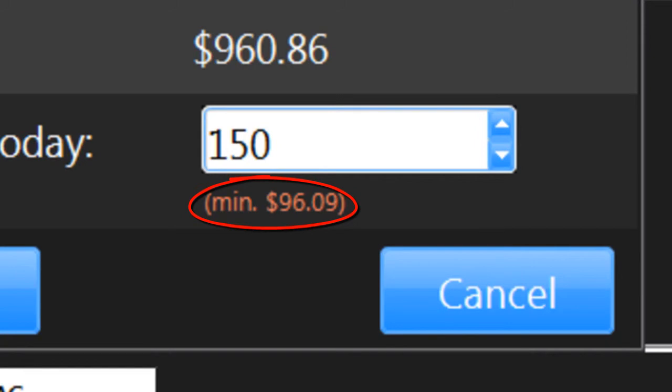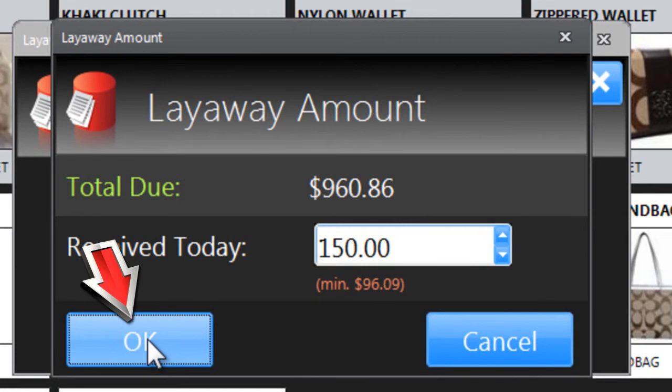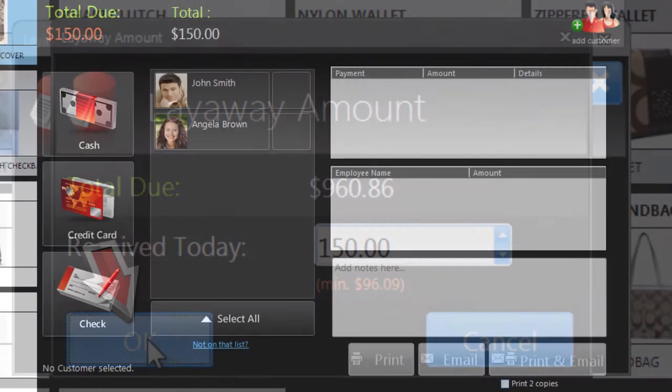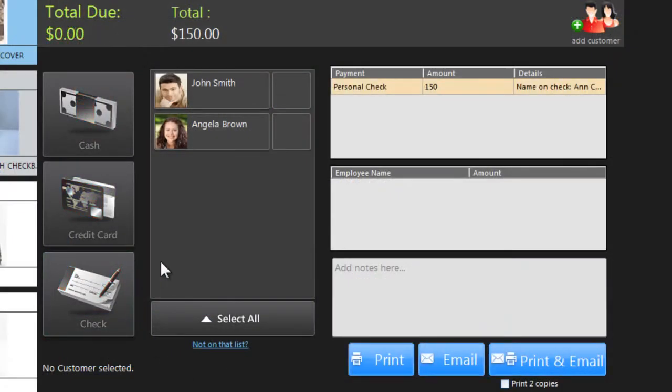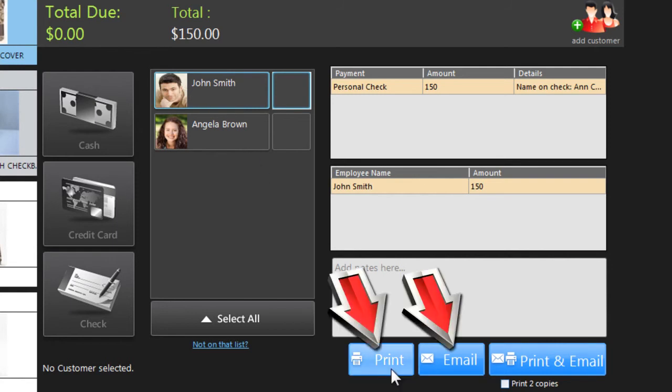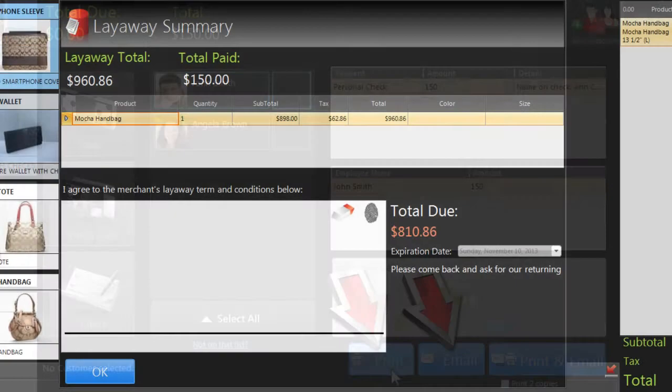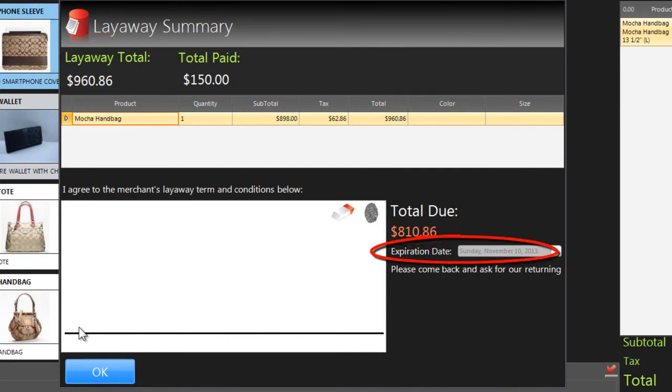In this case, that's 10% of the total. Click OK and then take the customer's first payment, just like any other sale. When you print or email the receipt, Nova will show you the full amount of the purchase, the amount on layaway, and the expiration date.